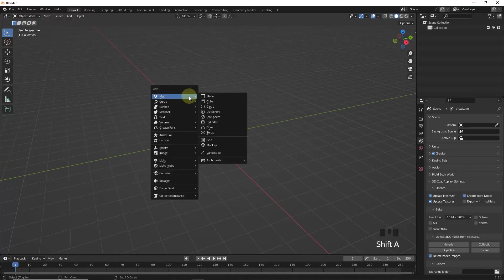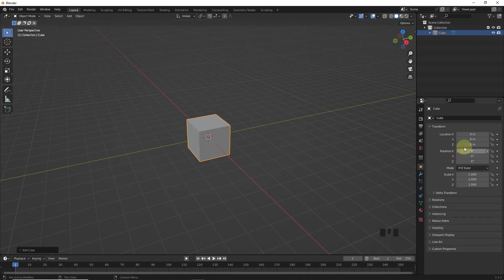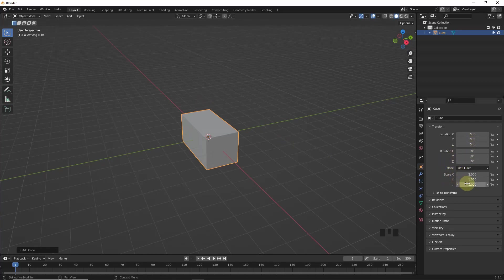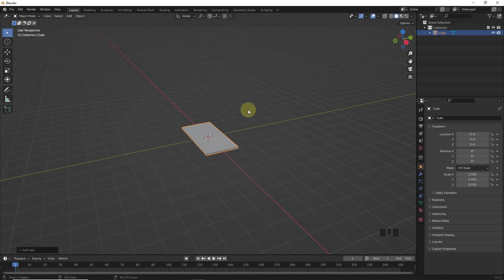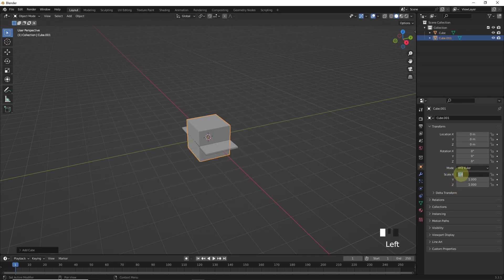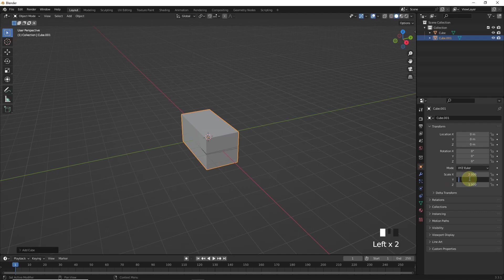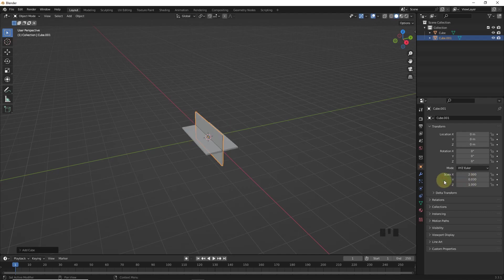Let's add a cube and go to object properties and change the x scale value to 2, and z to 0.05. Let's add one more cube and change x scale value to 2, y value to 0.03, then change z value to 0.18.